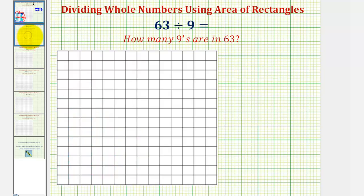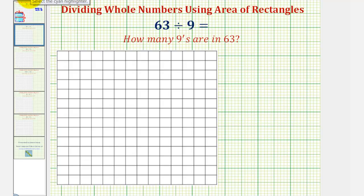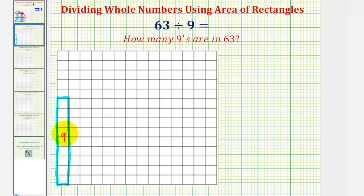Let's take a look at a second example. Here we have sixty-three divided by nine. We want to know how many nines there are in sixty-three. So again, using area, we want to determine how many rectangles of area nine would it take to make a larger rectangle with an area of sixty-three. So let's go ahead and make a one by nine rectangle that would have an area of nine square units. Notice how this rectangle does have an area of nine square units. Now we want to determine how many of these rectangles it would take to make a larger rectangle with an area of sixty-three. So let's start adding rectangles.